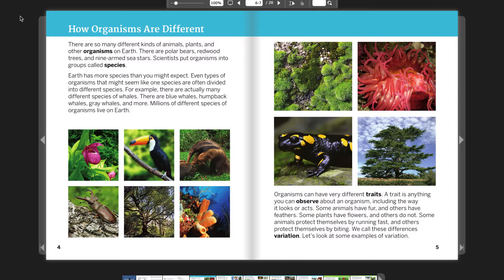Organisms can have different traits. A trait is anything you can observe about an organism, including the way it looks or acts. Some animals have fur and others have feathers. Some plants have flowers and others do not. Some animals protect themselves by running fast, and others by biting. We call these differences variation.